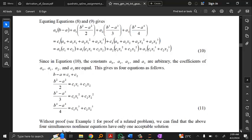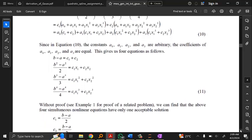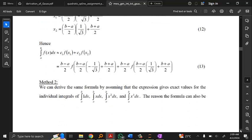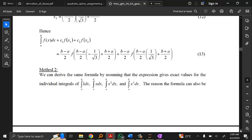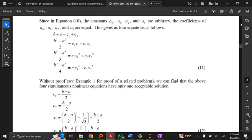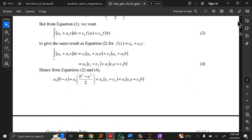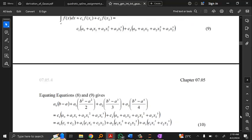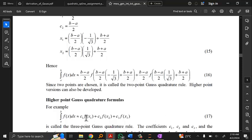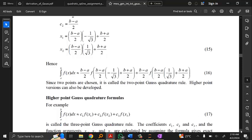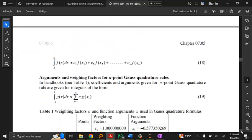He goes through and solves this for the special case of two points, getting specific points and weights — you can read through that. But sometimes you want even more accuracy. Couldn't you get more accuracy with more points? Yes, and he mentions higher-point quadrature formulas but doesn't explain where they come from because more points means more nonlinear equations. I want to explain where they come from — it uses linear algebra, so it may be a stretch, but I think you should have some exposure to these kinds of arguments.